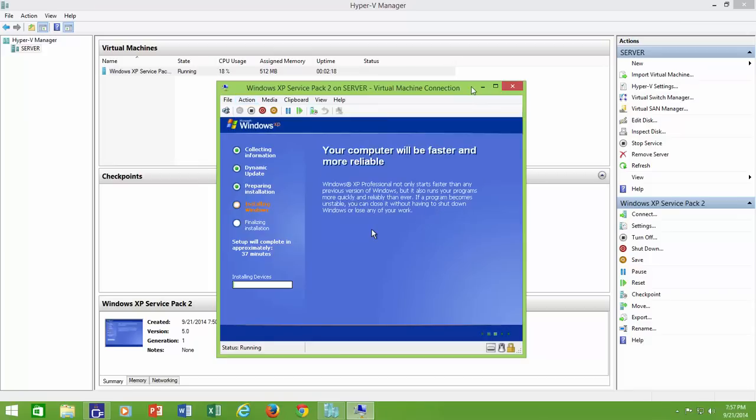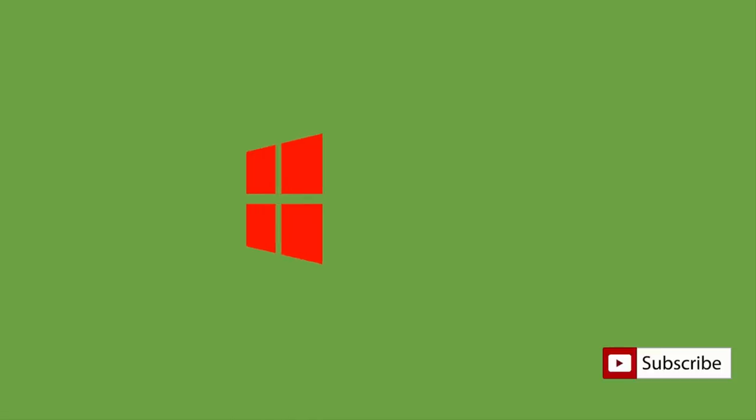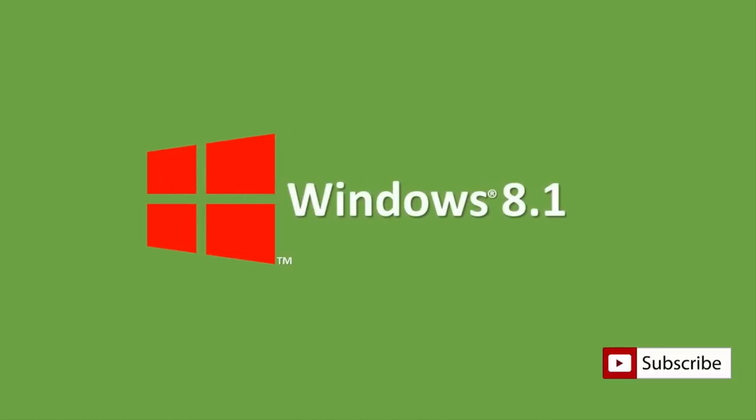In our next videos, we will be covering many more advanced features of Windows 8.1, and you may require to run several tasks that may cause major changes to your system. So we will advise the learner and enthusiast to work inside virtual machines, so your host operating system may remain intact. See you soon in our next video, till then, goodbye and have a nice day.